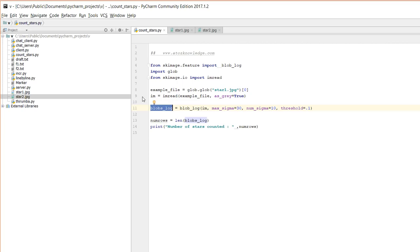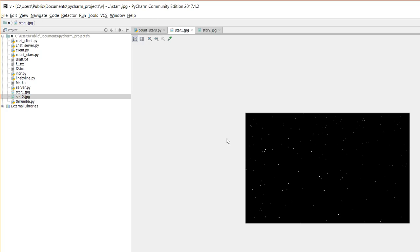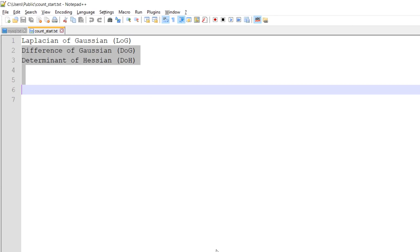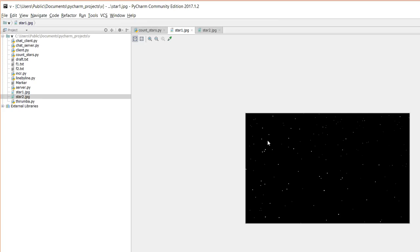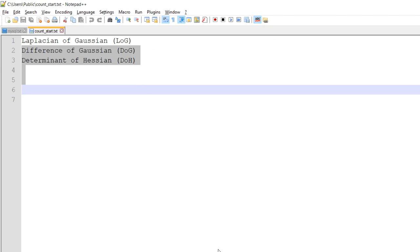We are going to print these blobs. These are stars - small objects. In the Laplacian of Gaussian, we can detect bright objects. This is the main use of Laplacian of Gaussian - to detect bright objects. If you want to identify bright objects, you can use various algorithms with this approach.